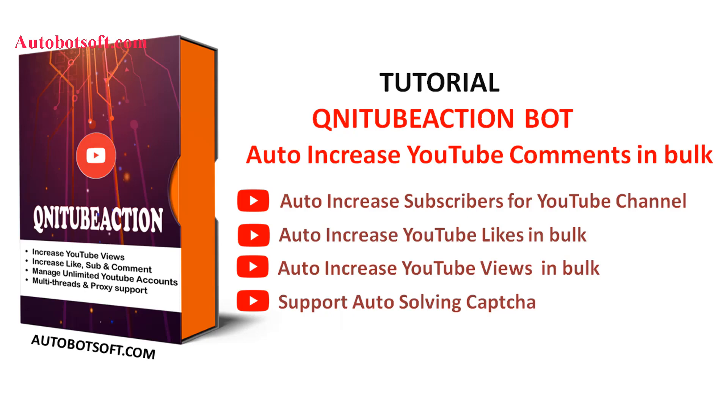In this video, we will show you instructions on how to increase YouTube comments in bulk automatically with our software QniTubeAction.